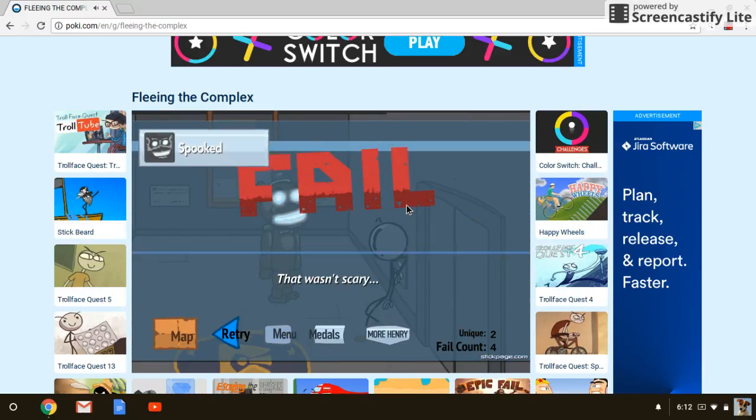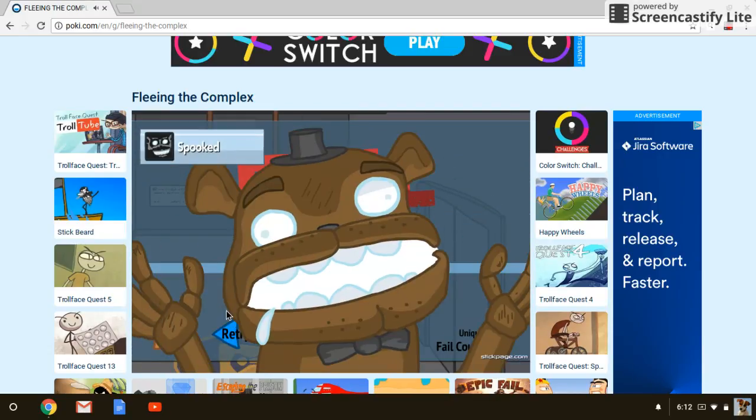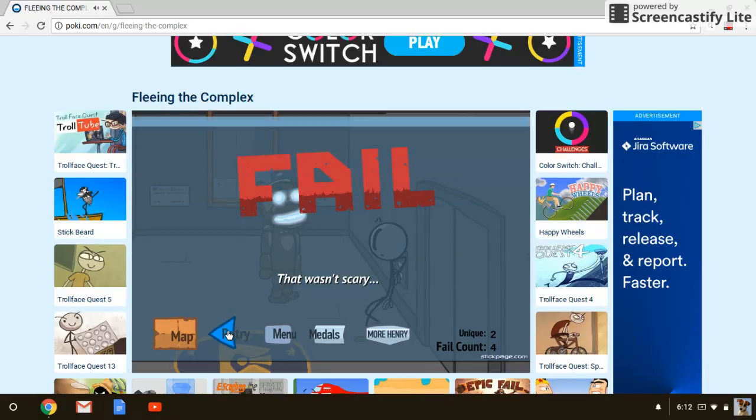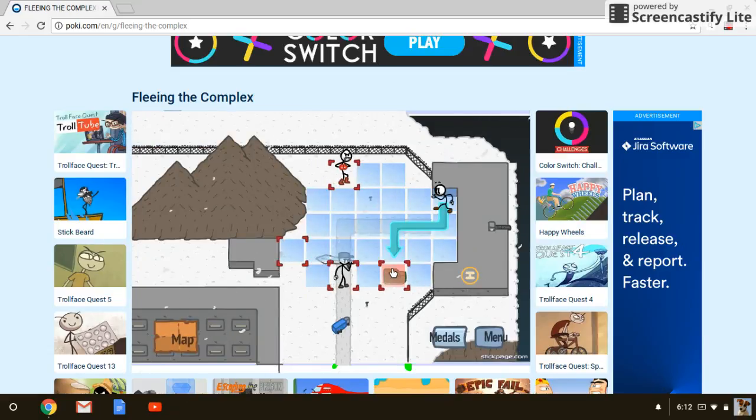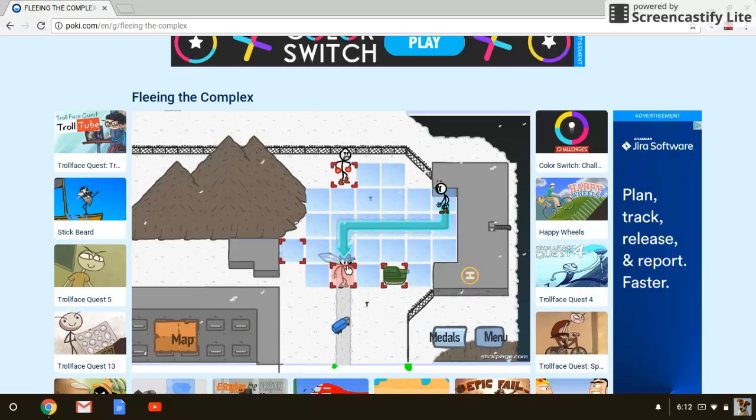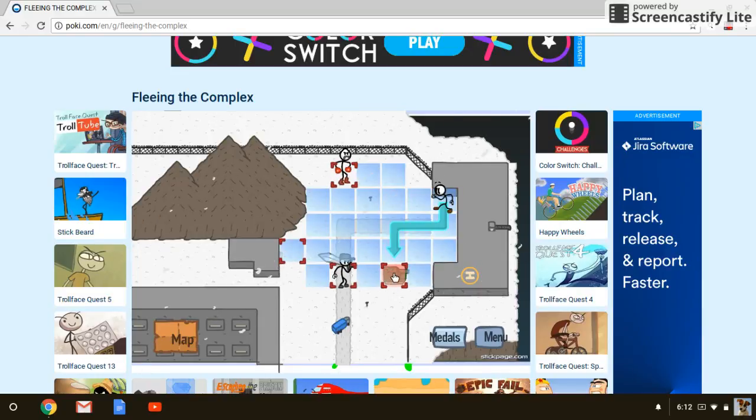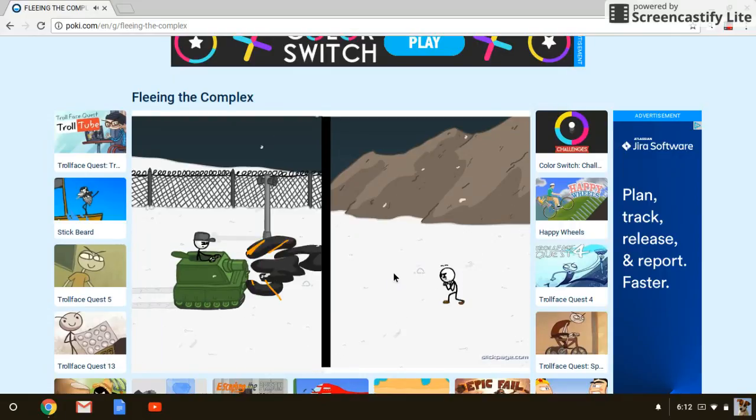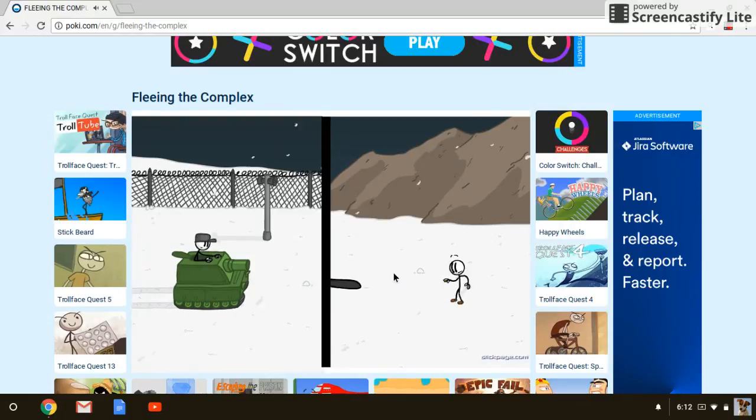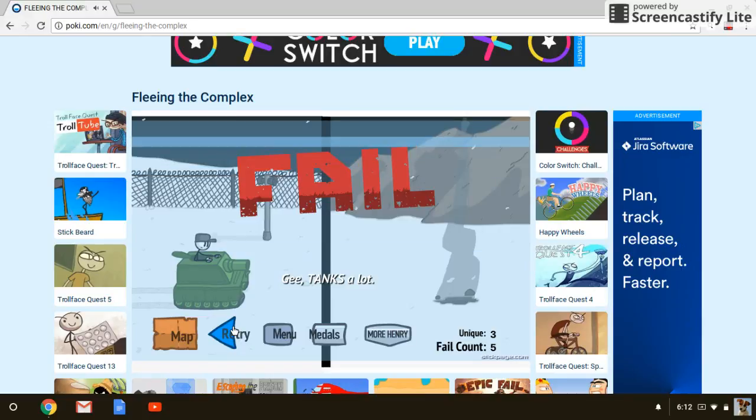That was a scary, oh wow, he looks derpy. He doesn't even look like Freddy in Freddy, Five Nights at Freddy's. The tank, the tank. Wait what, wait I thought I was gonna get the tank, okay nevermind.